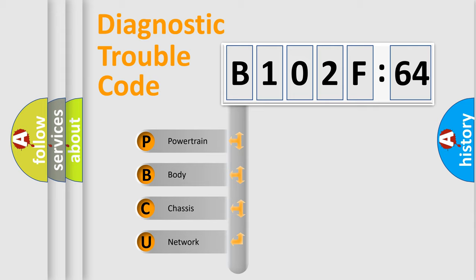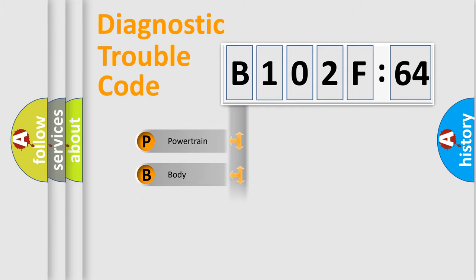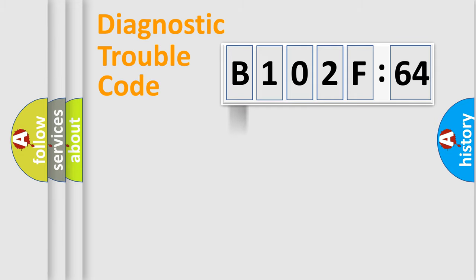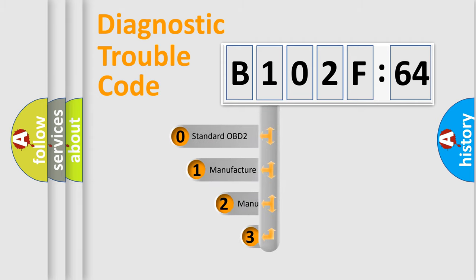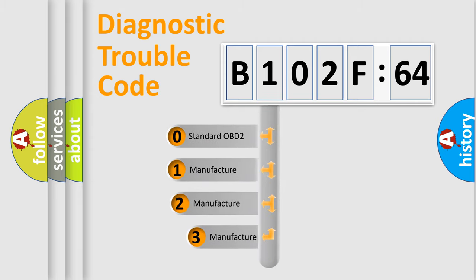We divide the electric system of automobile into four basic units: Powertrain, Body, Chassis, and Network. This distribution is defined in the first character code.